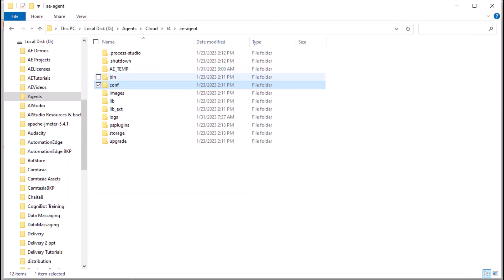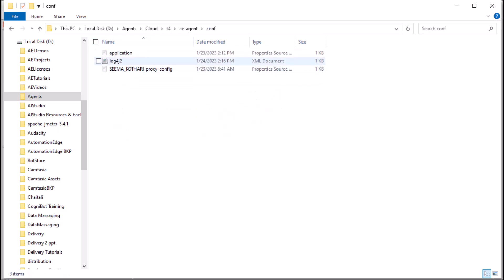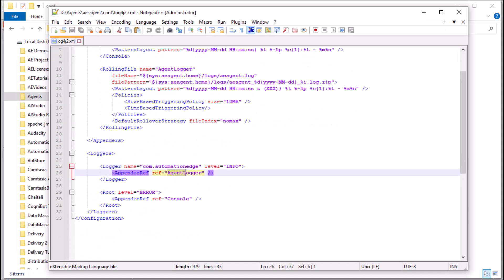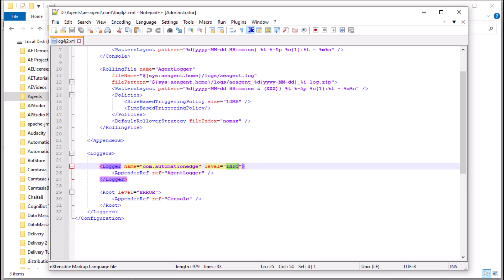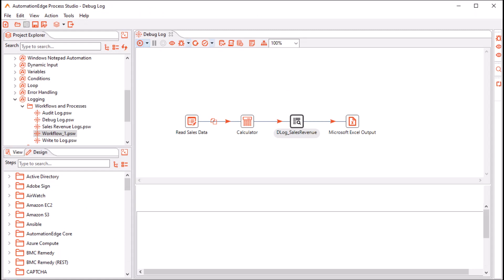Let us also check the agent logger. In the Agent Conf directory, open the log4j2.xml. My agent logger is open, and for the agent logger, my level is info. I will leave it at info for now. We are now ready to execute the workflow. Let me run it in Process Studio. The workflow is complete.